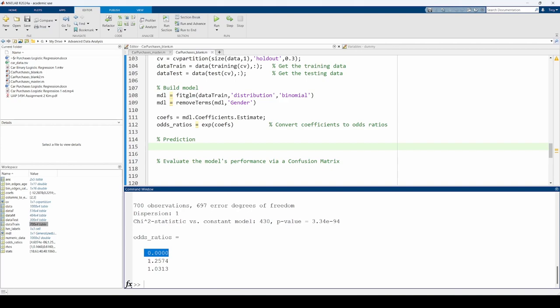Similarly, the 1.03 odds ratio corresponds to the salary variable, so a one-unit increase in someone's annual salary increases the odds of buying a car by a factor of 1.03. Note that for the annual salary, a one-unit increase really means a $1,000 increase in their salary, not a $1 increase. This is because we divided the salary data by $1,000 in the last video.